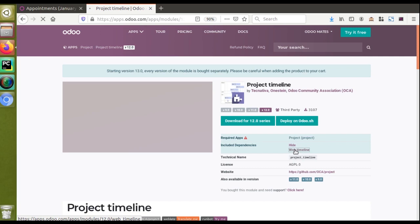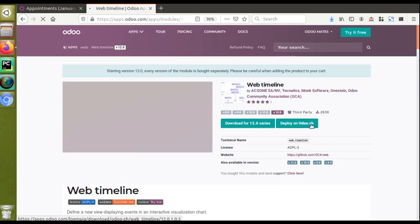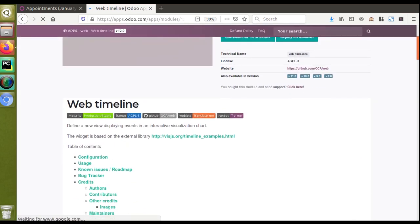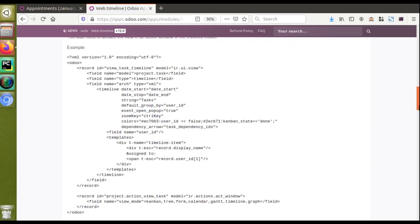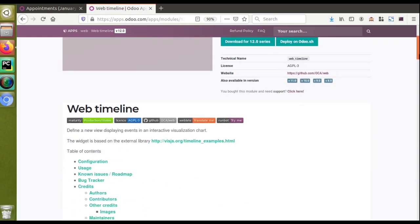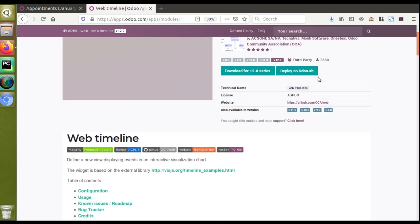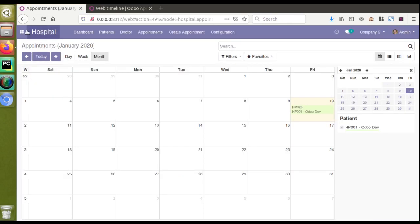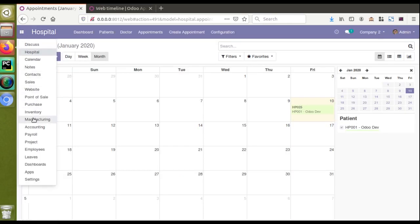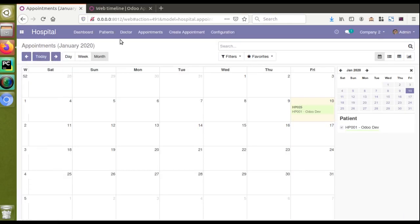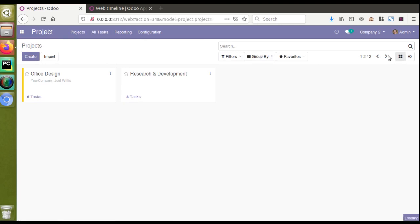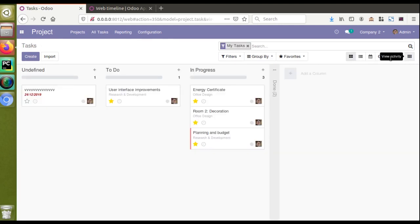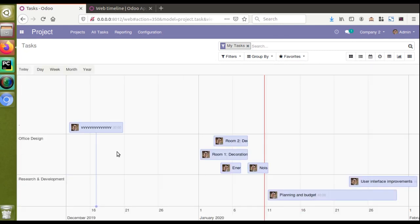The web_timeline module provides the timeline view for Odoo. I have already downloaded this module and installed it in my database. If I go to the Project menu and then to Tasks, here you can see we have got a new option called 'Timeline'. If I click on it you will get a view like this.